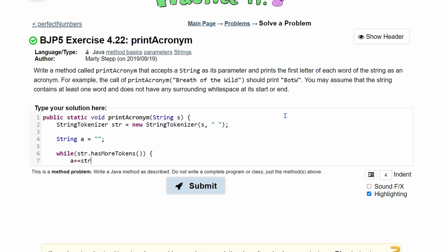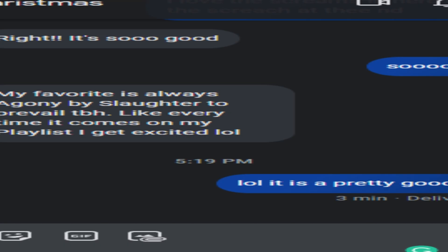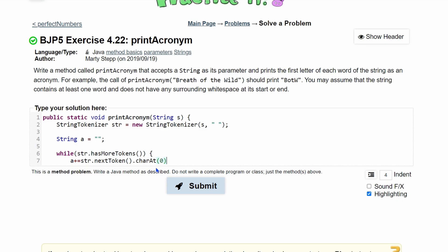We need to get the next token, so we're going to do nextToken, and then we only want the first character. It shows us right here. So we're going to do charAt and we're going to pass in our zeroth index.